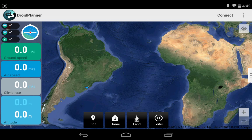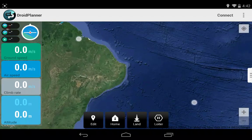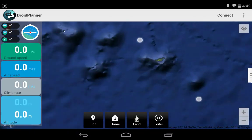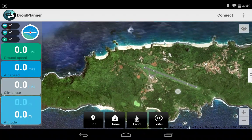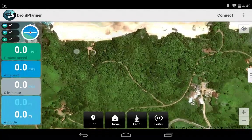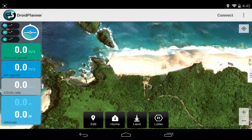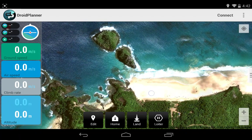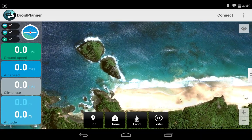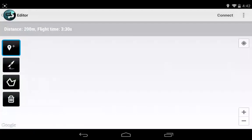I don't have a lighthouse nearby, so we'll go to a nice island in the Brazilian coast. Let's zoom in. Ok, let's go to this beach. What I want to do is take off from this beach and survey both mountains here. So let's go to edit.